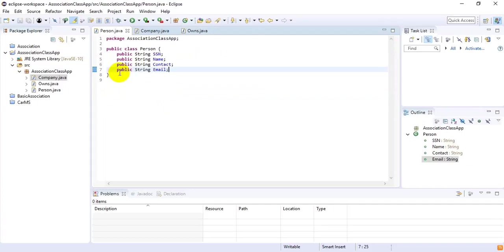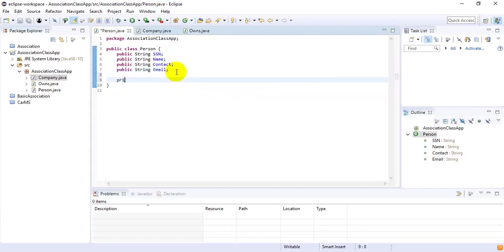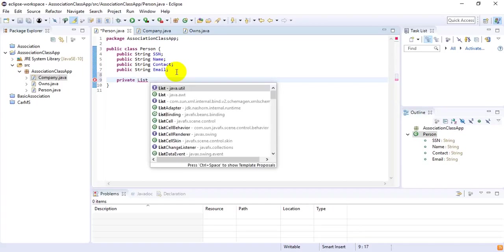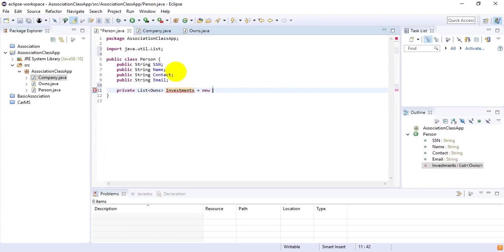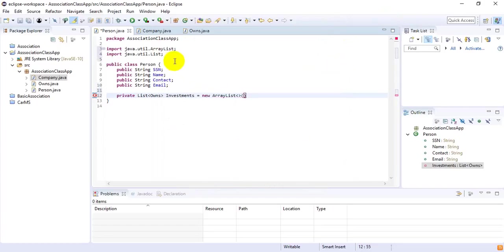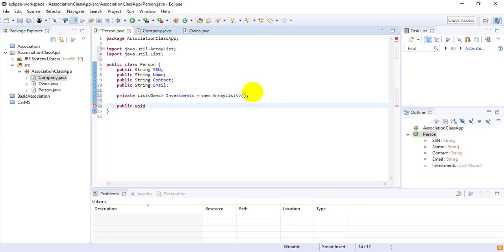Now I'm going to the Person class and there will be a list of investments. I want to create a private List — I'm going to import java.util.List — and define the data type of the list as Owns, naming it 'investments', initialized as a new ArrayList, with java.util.ArrayList also imported so there will be no error.